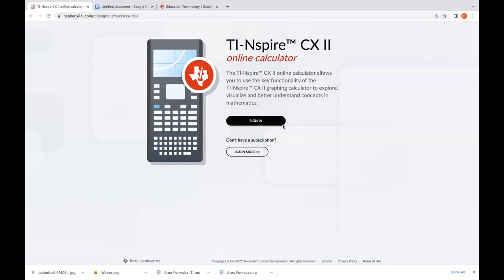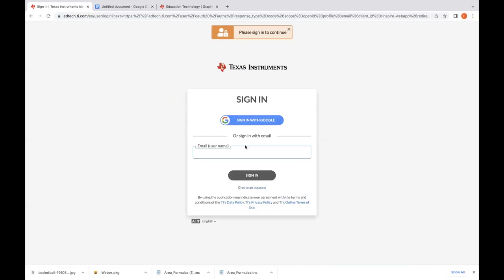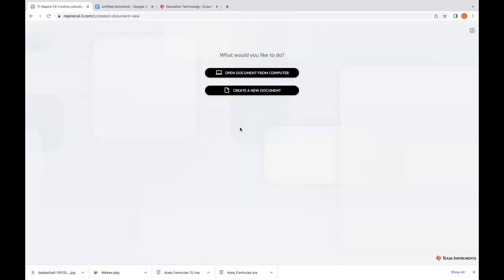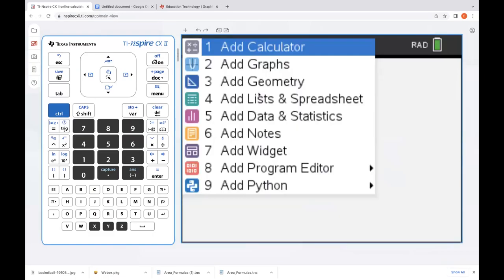We'll go ahead and press sign in. You'll get your sign-in credentials through Google or through an email. I'm going to sign in through Google, and select the right Google account that my subscription is associated with. This is the very first page I always get — it opens up to either open a pre-created document from your computer or create a new document. So today I'm going to go ahead and create a new document.